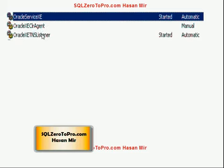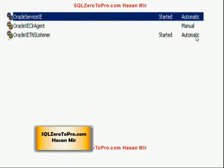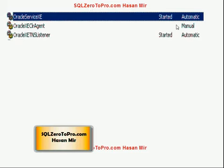The second service will be stopped and in manual mode. The first and third services will be started and in automatic mode. The best thing to do is change the first and third services — the Listener and the actual Oracle Service — to manual mode. Once a service is in manual mode, when you start your computer those services won't start automatically; you have to start them by right-clicking or double-clicking them.